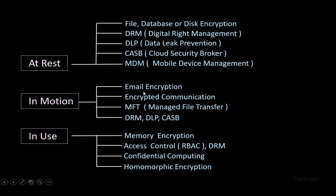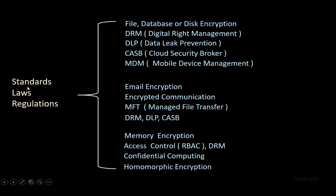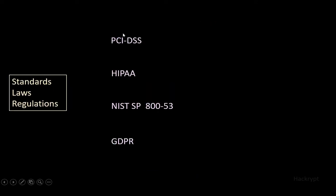Selection of these controls is also influenced by various standards, laws, and regulations. Some of these are PCI DSS, HIPAA, NIST Special Publication 800-53, and GDPR.